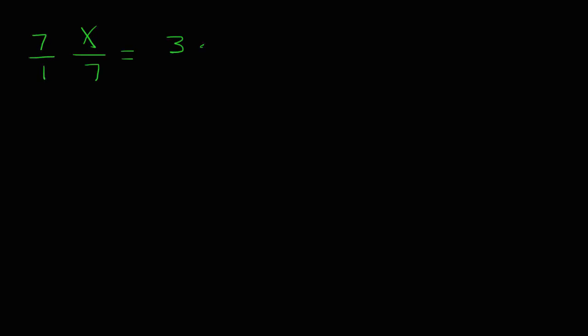Whatever I do to one side of the equation, I must do to the other. So, 1 7th of an x times 7 gets me 1 whole x on my left side, and then I have to multiply the right side by 7 as well. So, this gets us x equals 21.